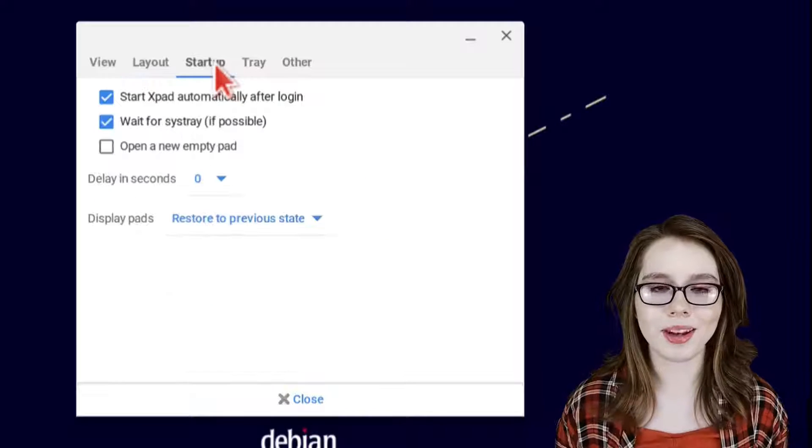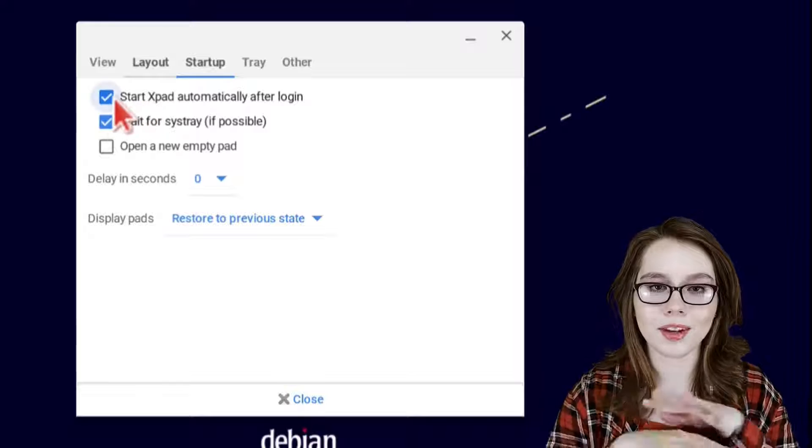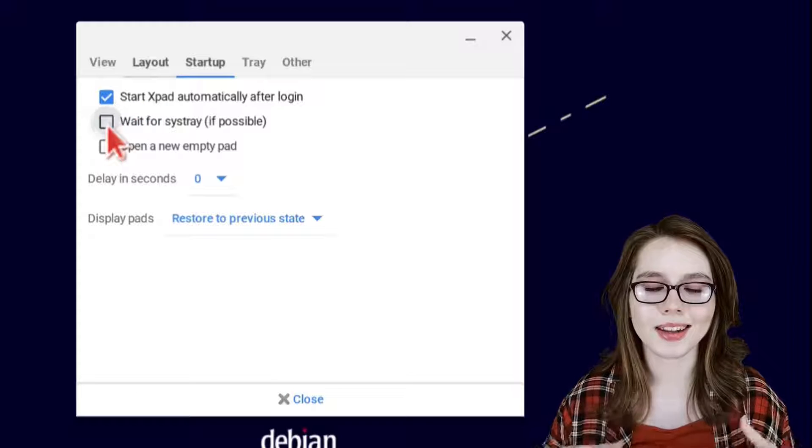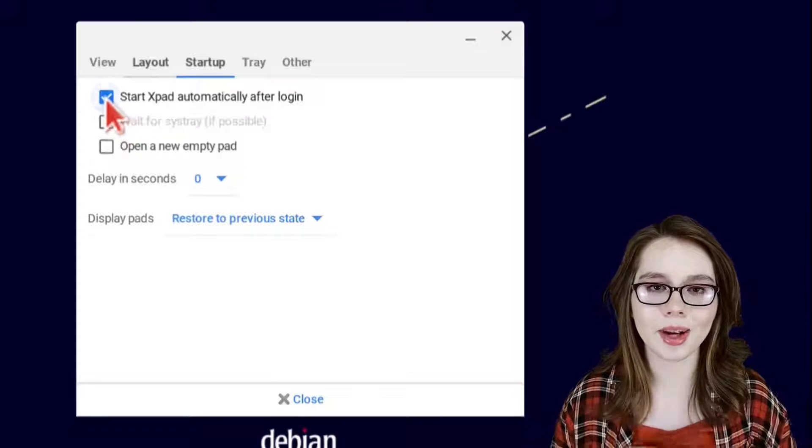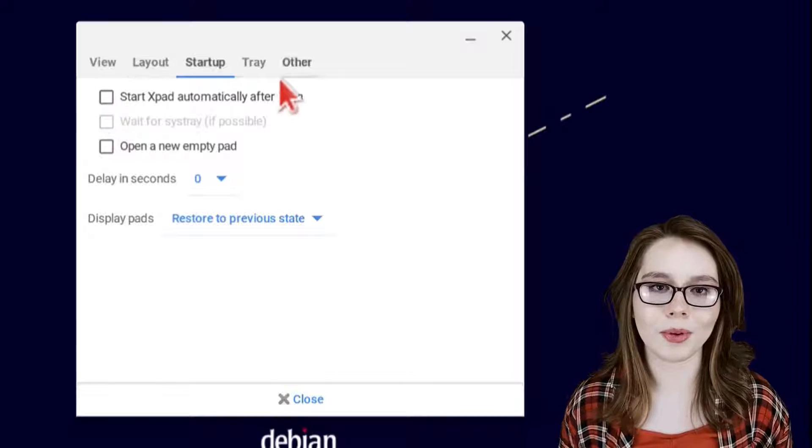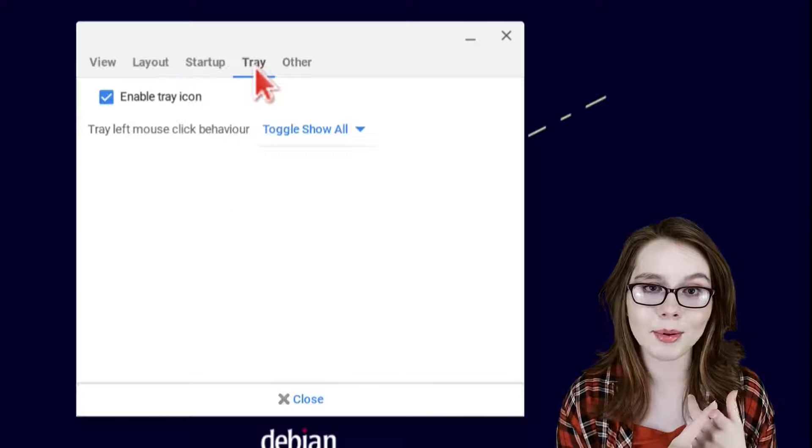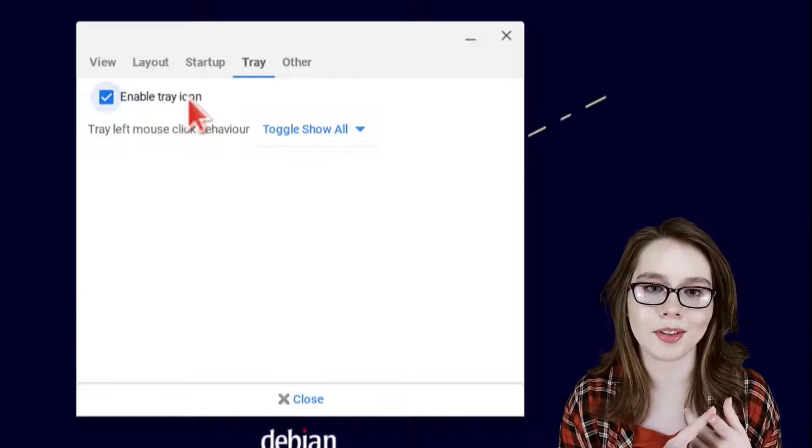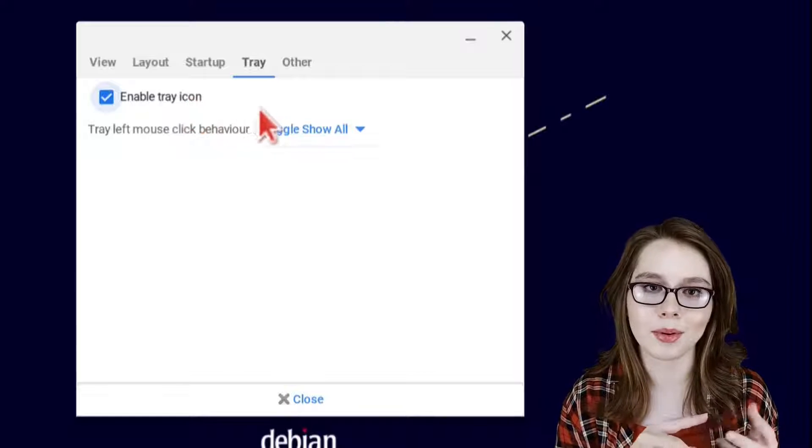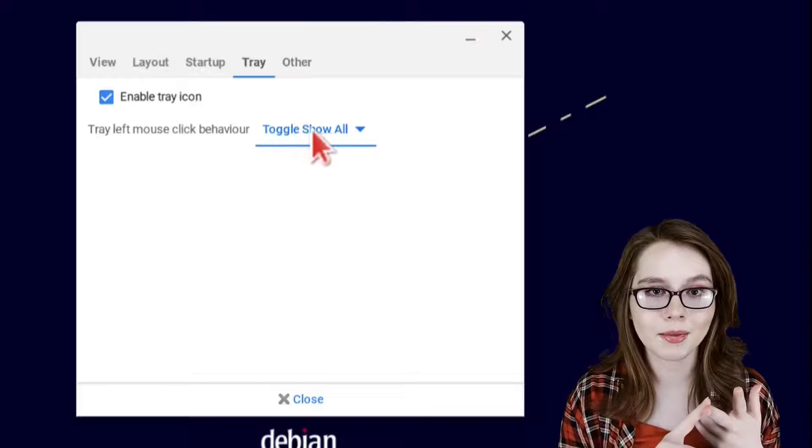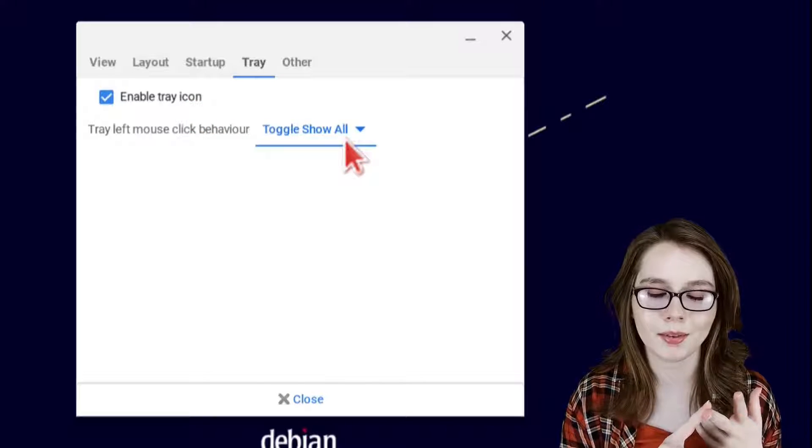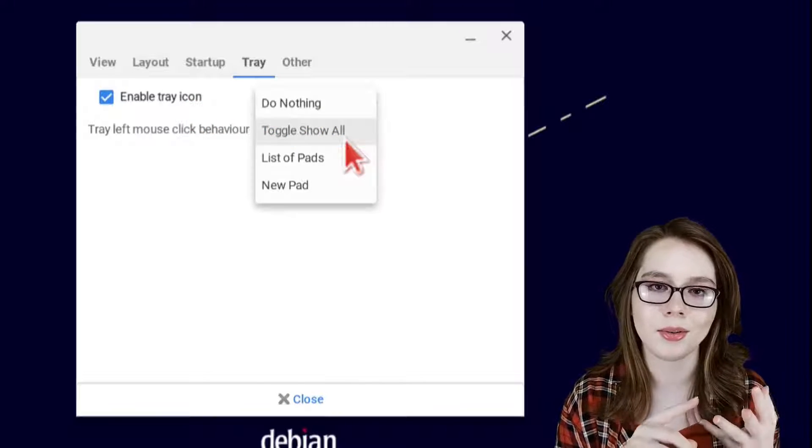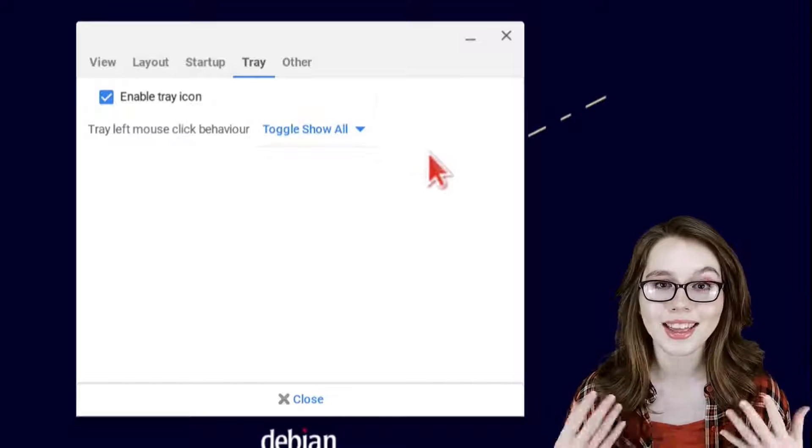For the startup tab we will have nothing checked and then for the tray tab we will only have enable tray icon checked and then make sure the pull down labeled tray left mouse click behavior is set to toggle show all.